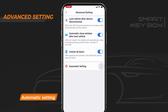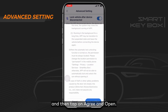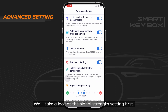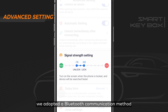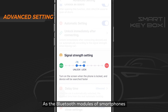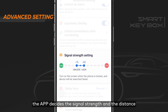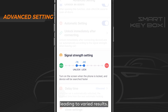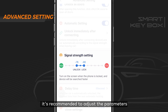Number four: automatic setting. Toggle automatic setting on, review the disclaimer provided, then tap agree and open. The SmartKeyBox operates the vehicle based on Bluetooth signal strength. Since Bluetooth modules of smartphones and the installation location of the SmartKeyBox vary, the app determines signal strength and distance based on different standards, leading to varied results. Therefore, after installing the SmartKeyBox, it's recommended to adjust parameters and test the results to achieve a better experience.